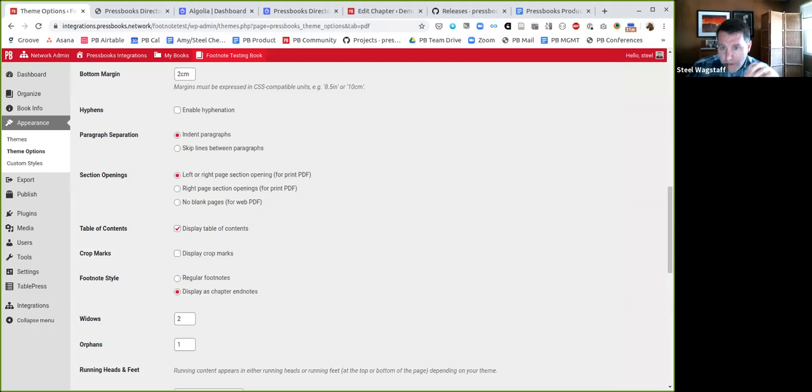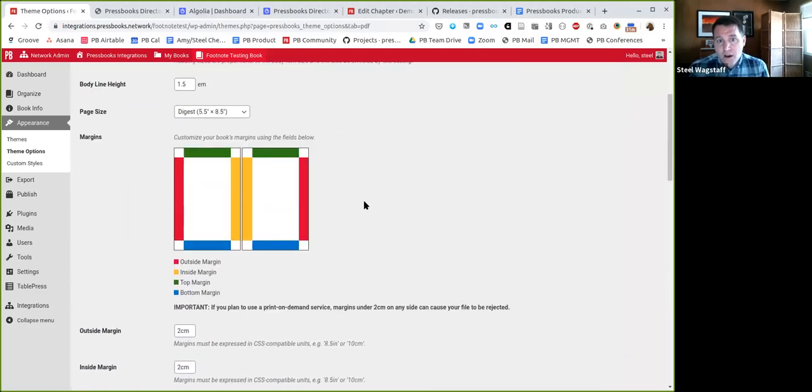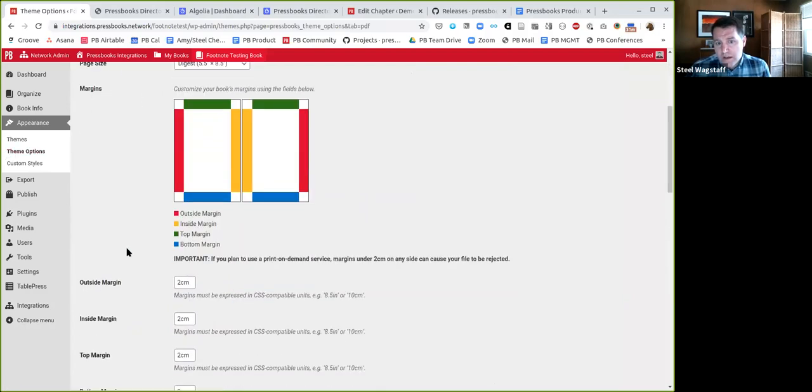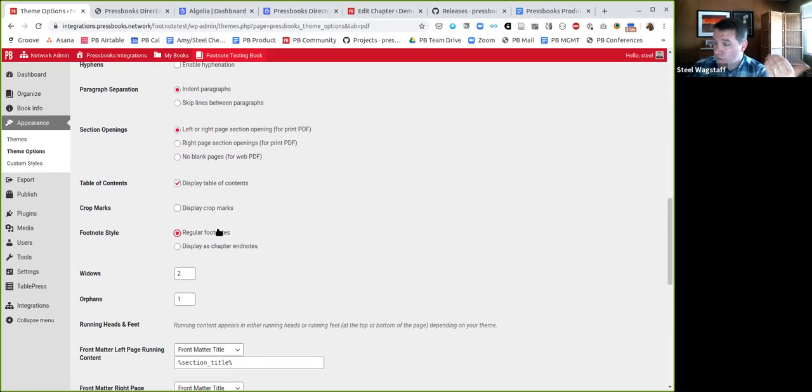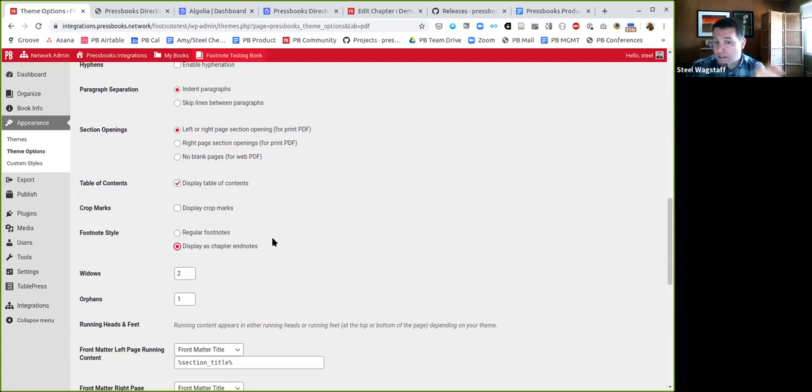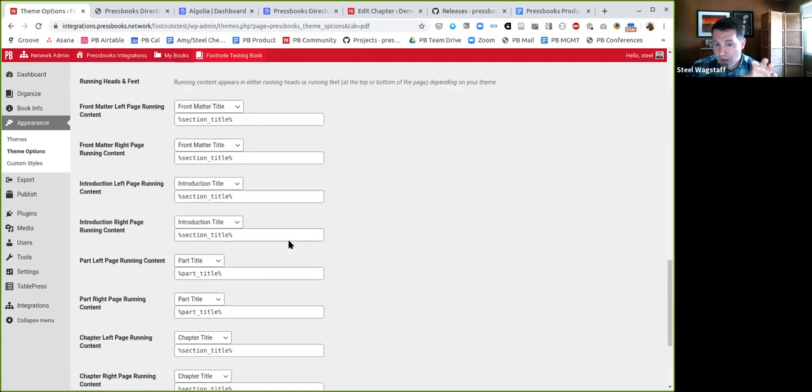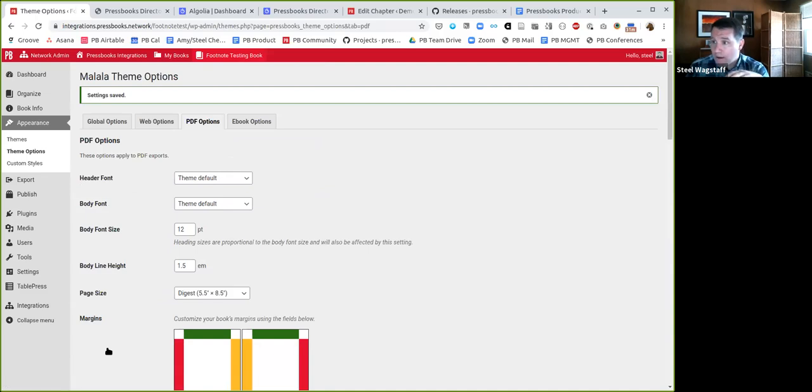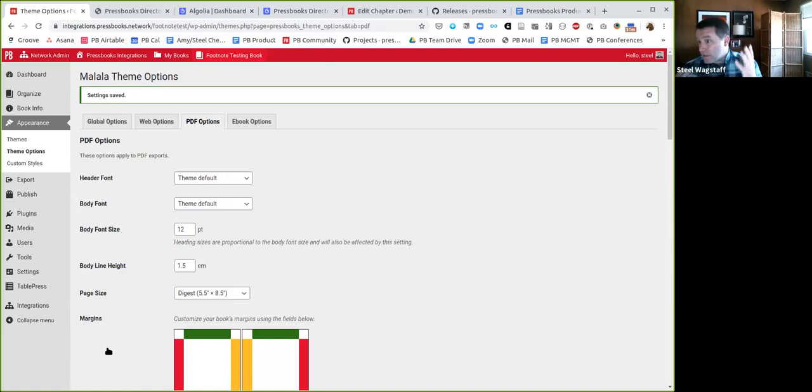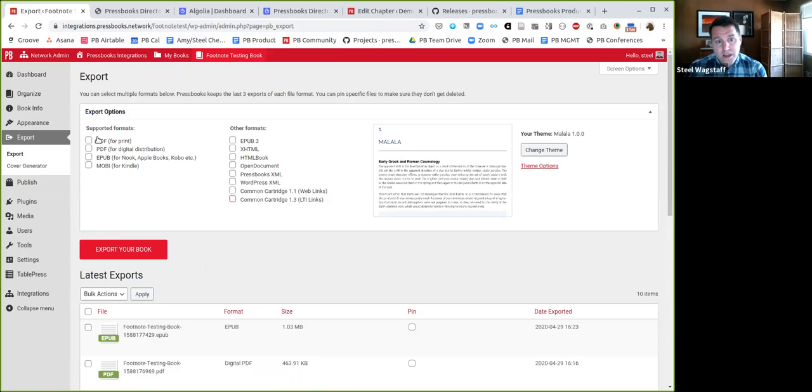One of the things that he helped us work on in his first couple weeks here was improving some of the problems that people were having with footnotes and some bugs we had related to footnotes. If you're an experienced PDF exporter in Pressbooks, you'll probably see when you go to your theme options, PDF options, you'll see two different ways of displaying footnotes. Either you can display them as regular footnotes at the bottom of each page, or you can display footnotes as chapter endnotes.